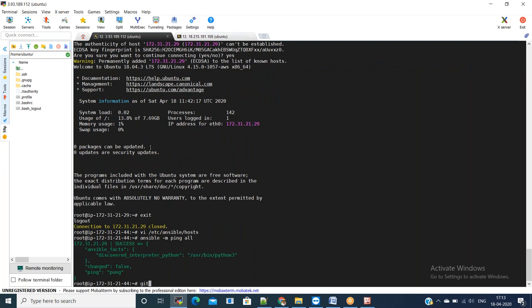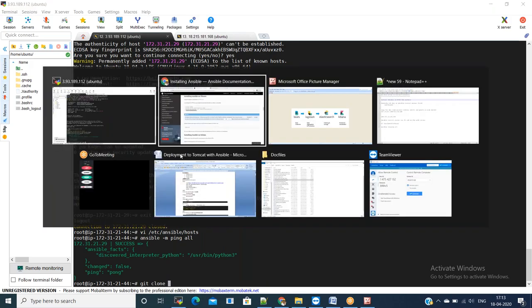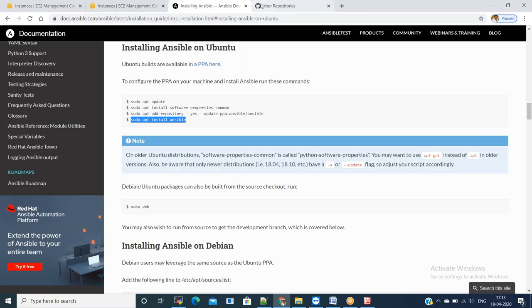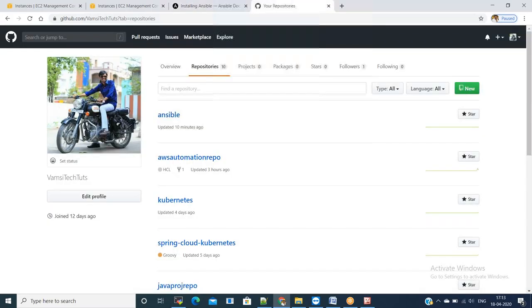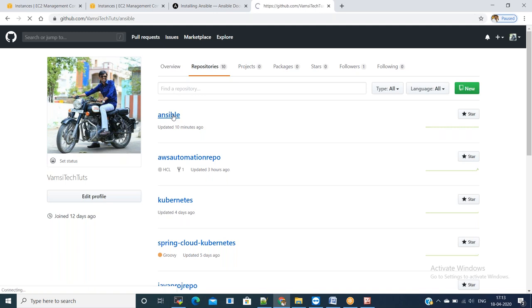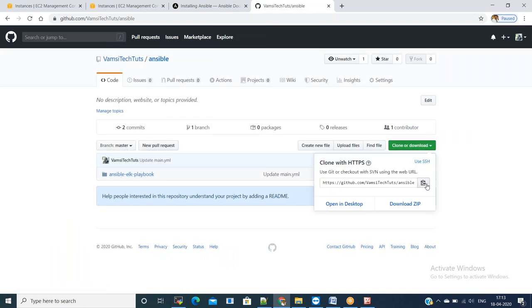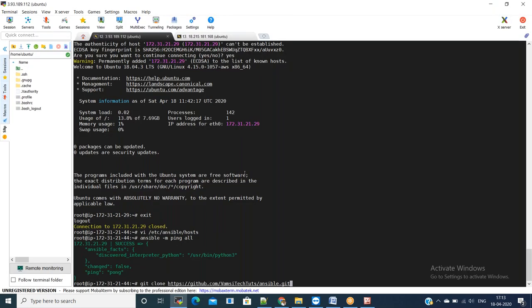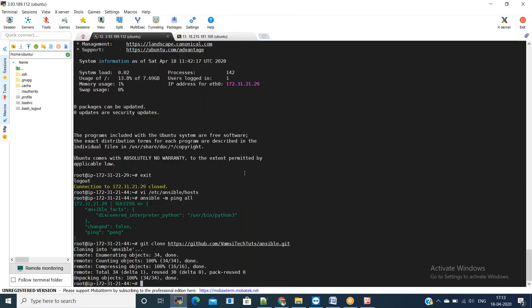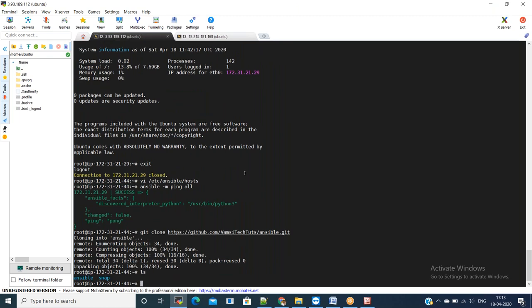That means ansible setup is perfect between both the machines. Now we will go and get the ansible playbook from my github repository and add this node and start installing ELK stack using ansible playbook. This is my github repository. From here, go to ansible repository. Click on clone or download. Copy the URL and just say git clone that particular URL. We have cloned the repository.